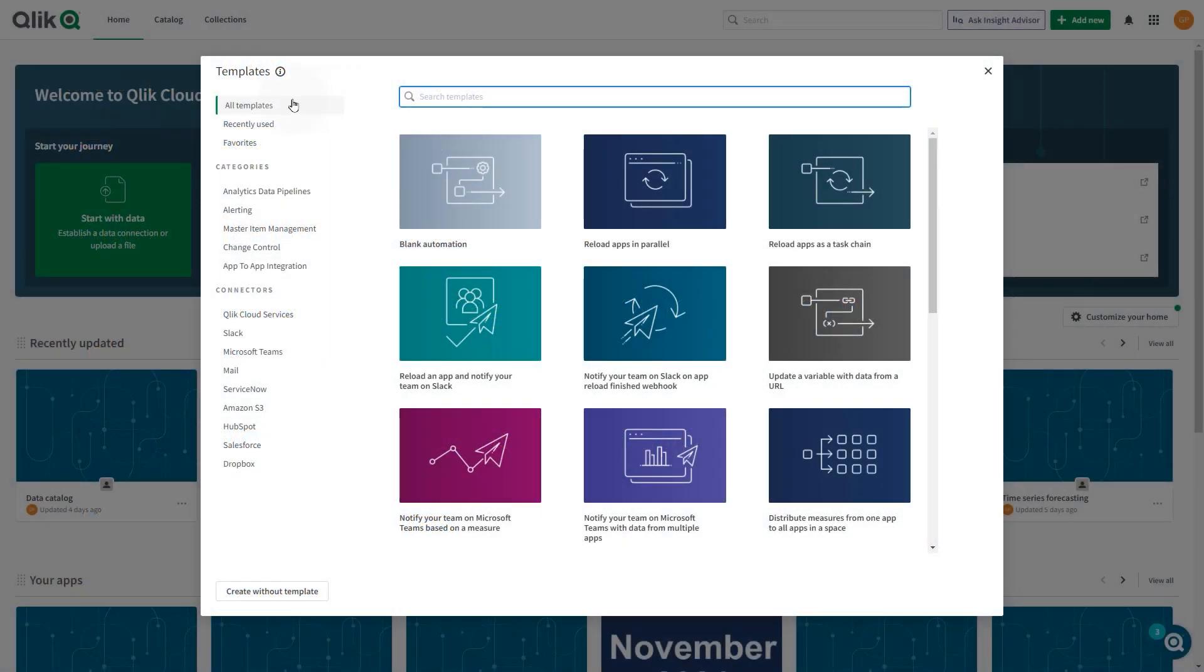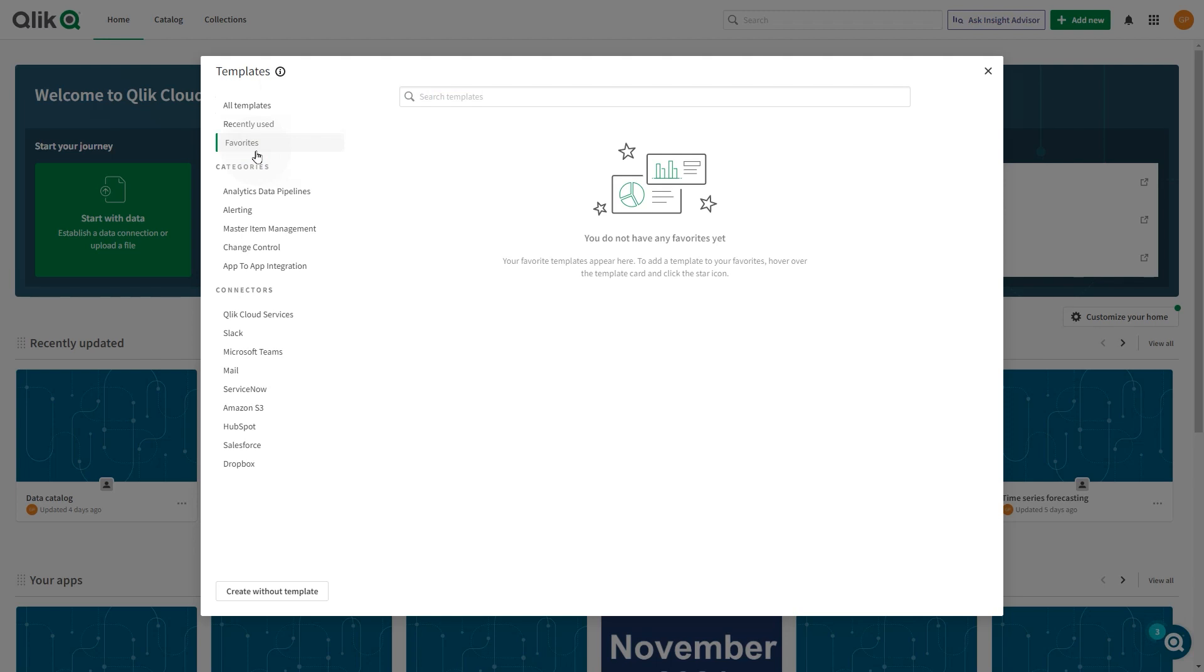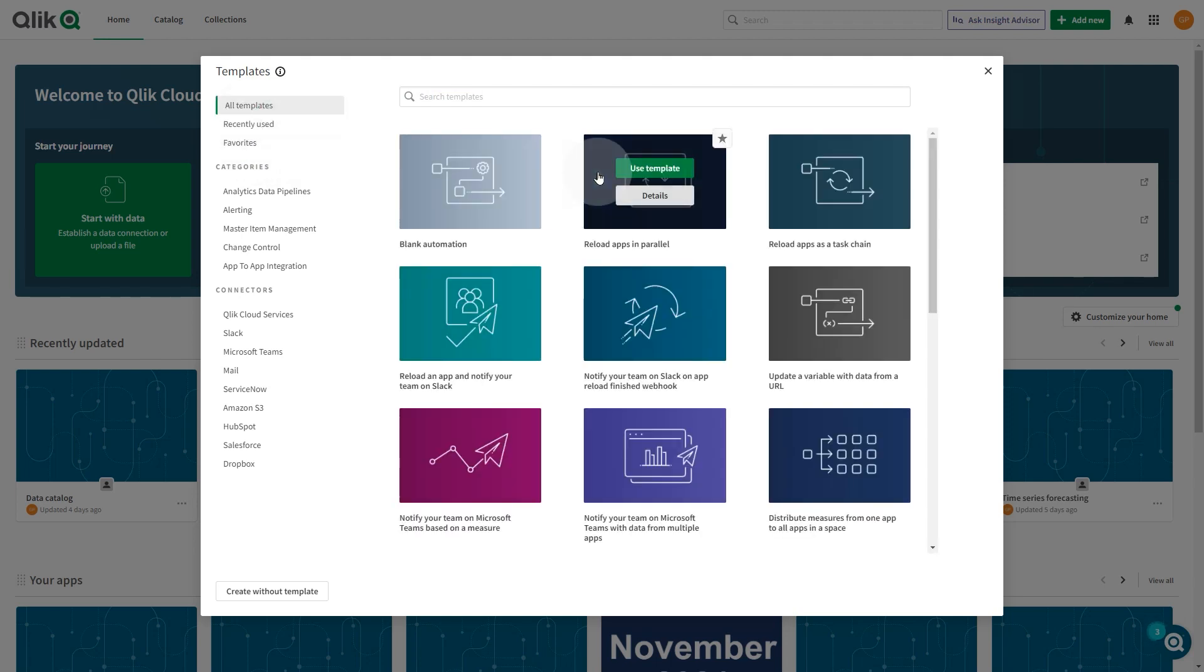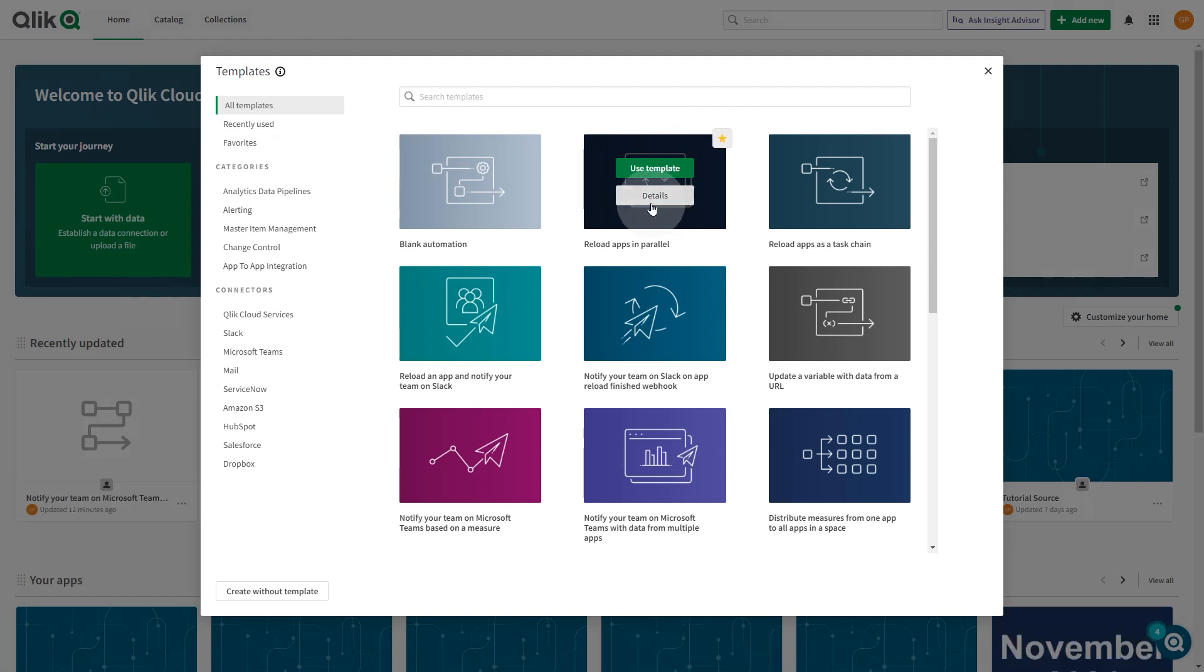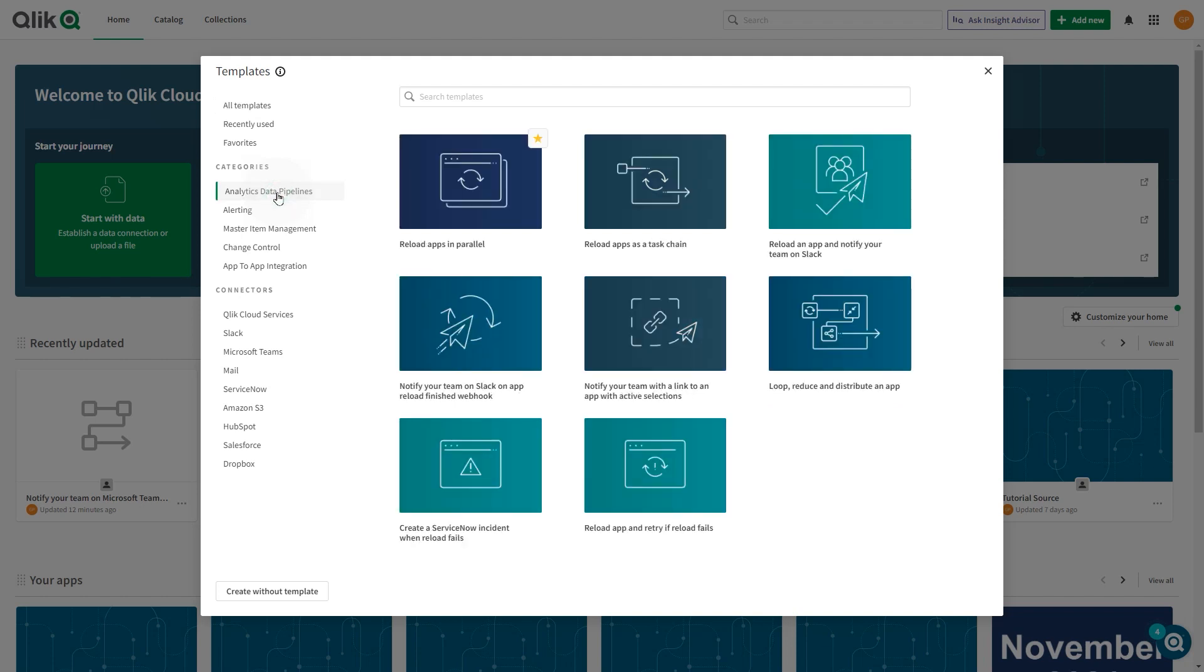Templates are organized by recently used and favorites. To add a template to your favorites, hover over the template tile and click the star icon. You can search templates by using the categories or connector filters.